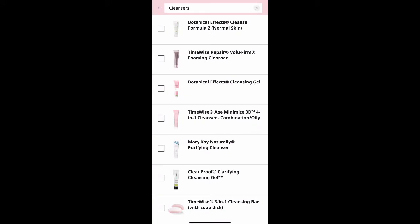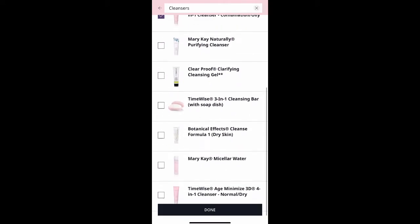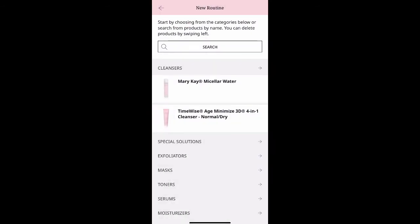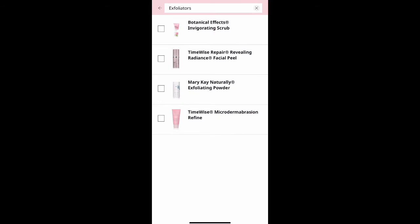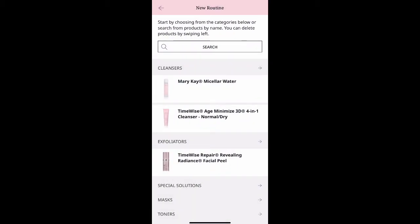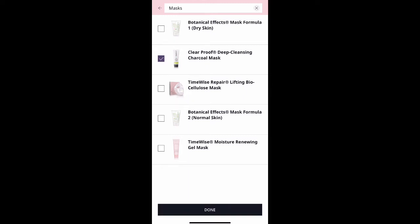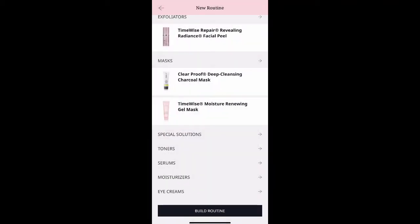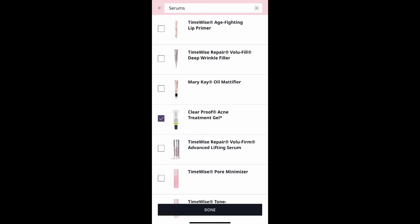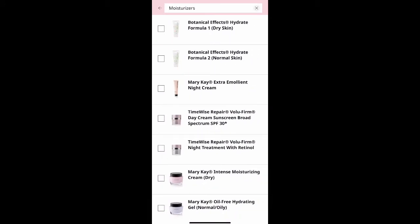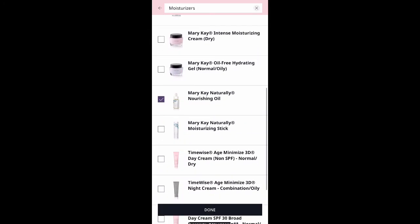I love that you can also build a routine. It's going to let you select any product — not just products specific for you, but any products you might have in your Mary Kay collection or want to purchase. It breaks it down very specifically: you have your cleansers, exfoliators, masks, special concerns, serums, and toners. As I'm filling this out, I'm picking what's specific to me. Once you're all done, you'll be able to build your routine and save what you've worked on.